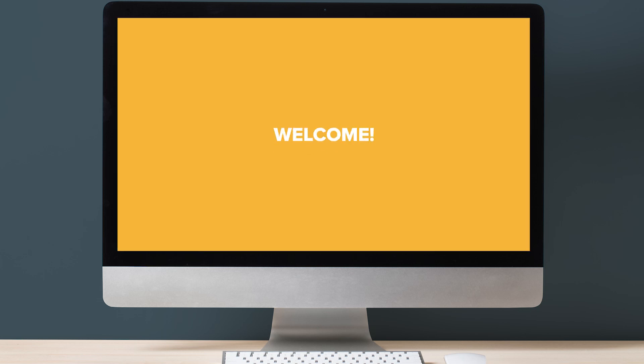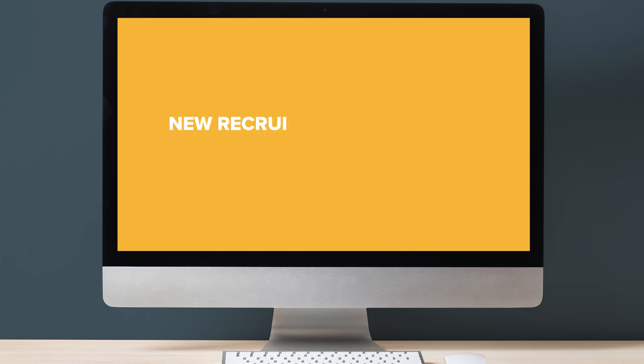Welcome to another video from Adzara. Today, we're thrilled to announce an exciting update to our hot-selling Recruitment Manager Google Sheet template, introducing to you our new Recruitment Dashboard Lite template.